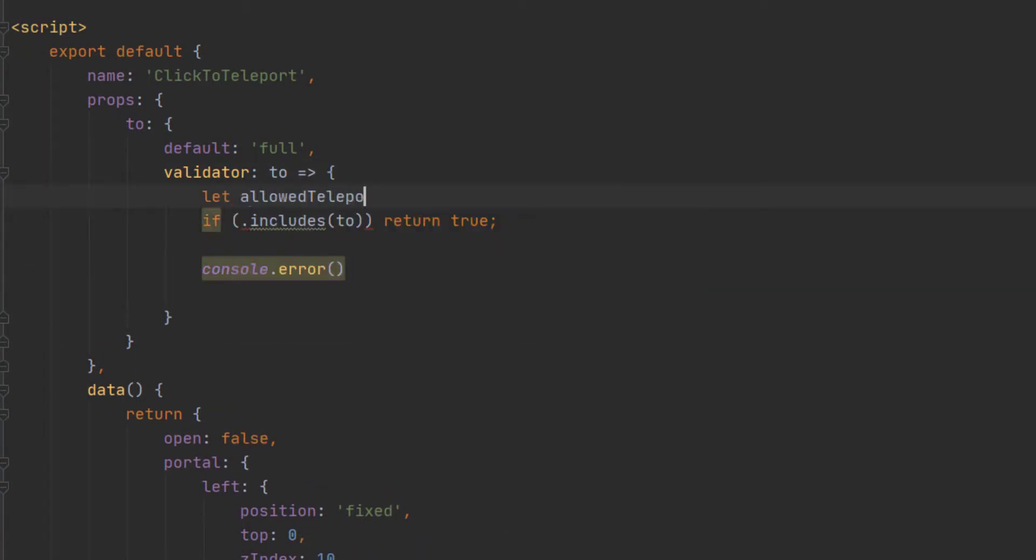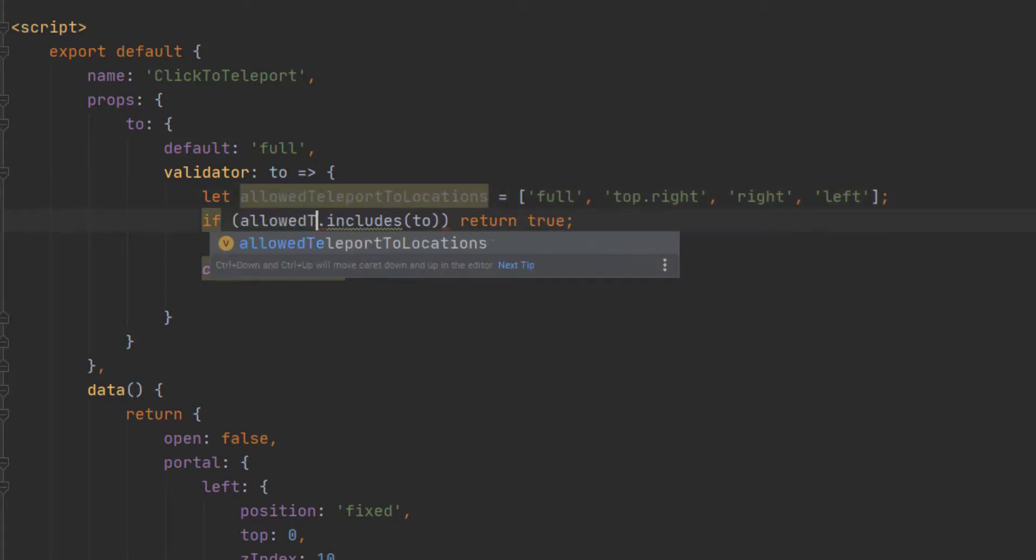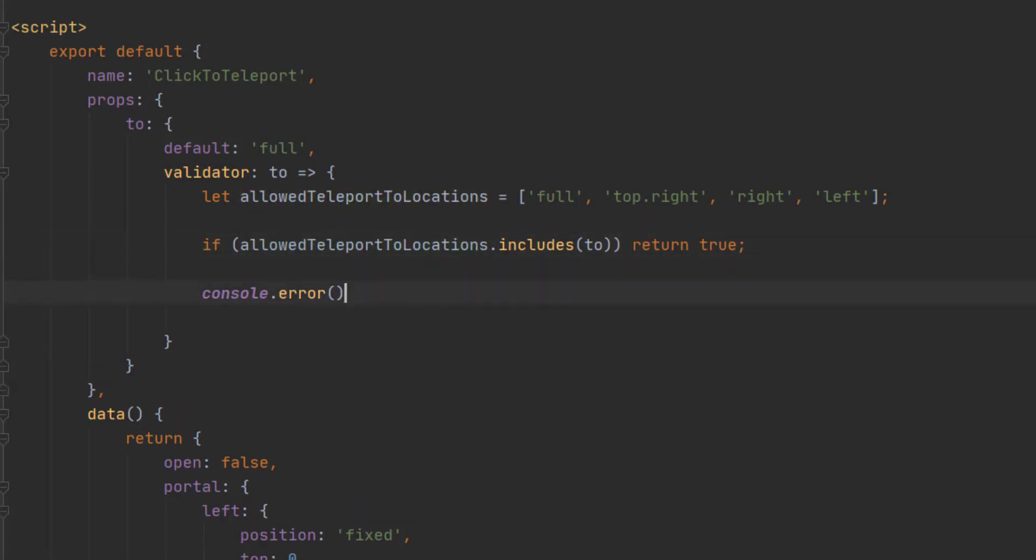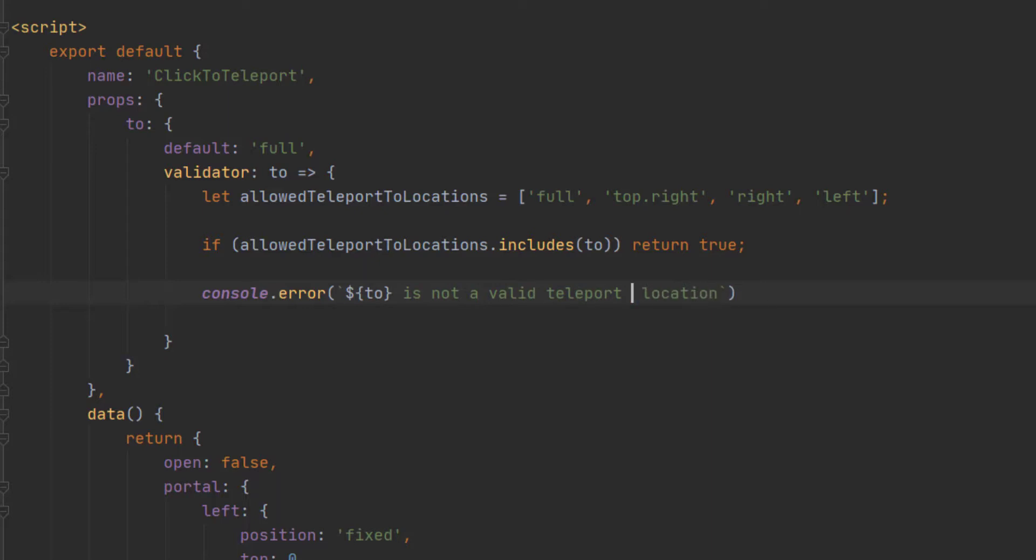And then we could just say allowed teleport location. And we could just make that array. And we can say, if that includes the two prop, return true. Otherwise, we can create an explicit error.